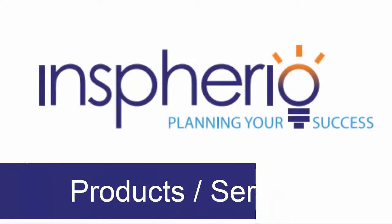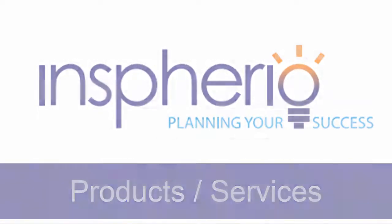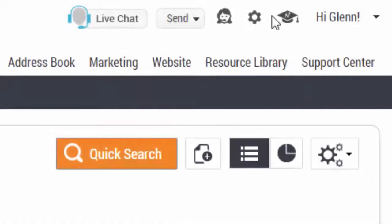Welcome to Inspherio, the premier business management solution for professionals in the event industry.